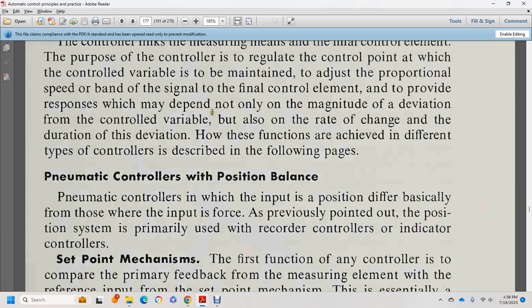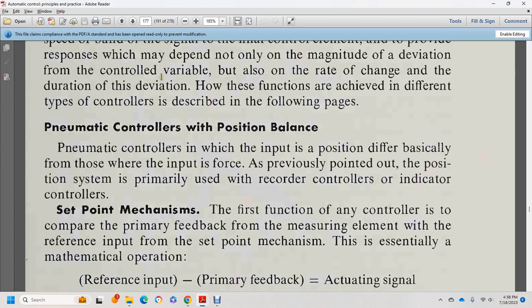Automatic control of the position of the balance. The automatic control input is positioned by the forward path, with the position system of the previously described sleeve and control record controllers. The primary feedback, measuring element, reference input, and set point mechanism are essential components of the mechanical operation.